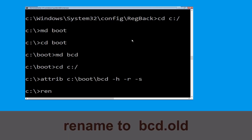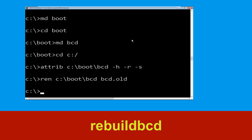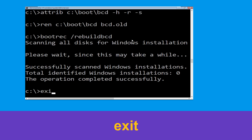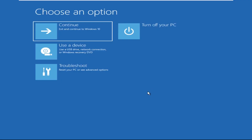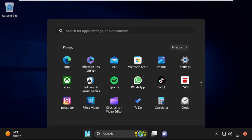Now type ren c:\boot\bcd bcd.old and hit Enter. Now type bootrec /rebuildbcd and hit Enter. Now type exit and hit Enter. Now click on Continue — it will restart your system. That's it guys, your problem is solved and you are good to go.